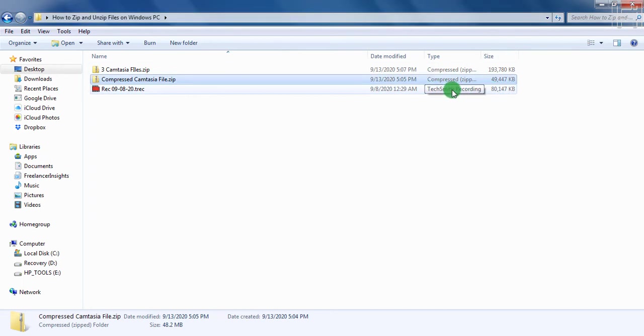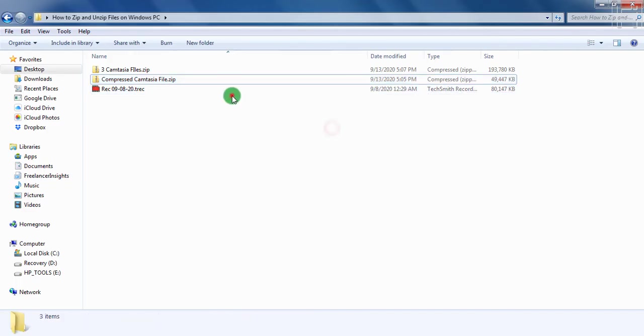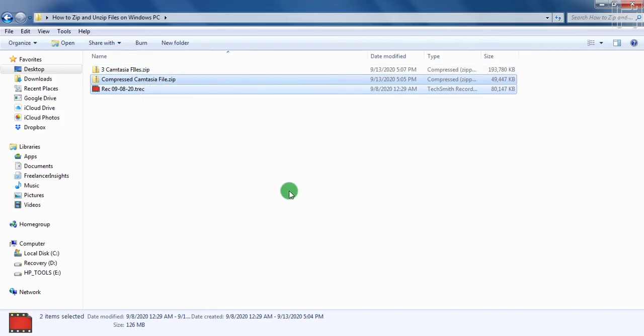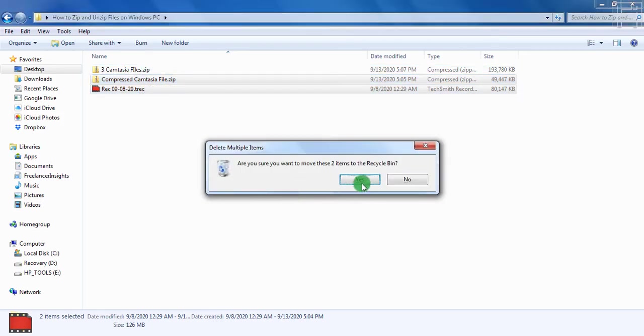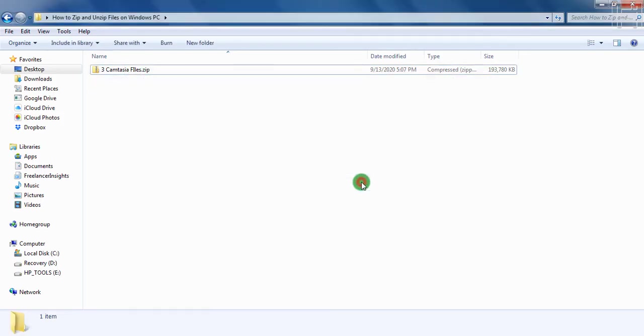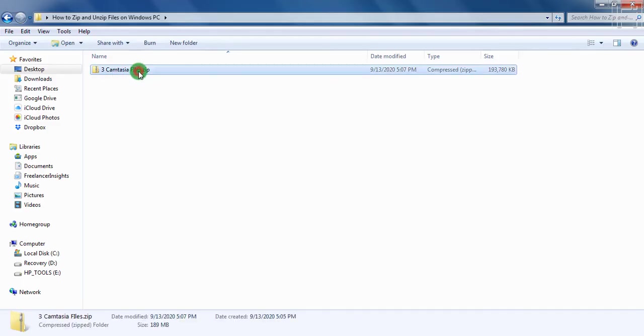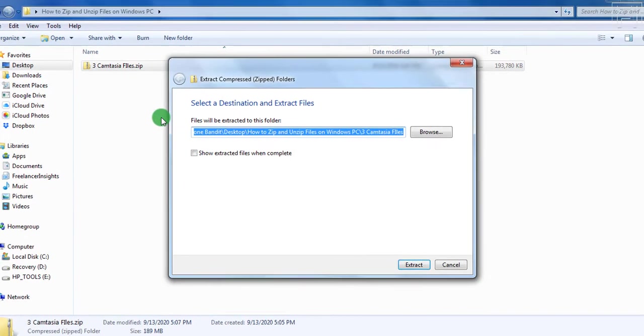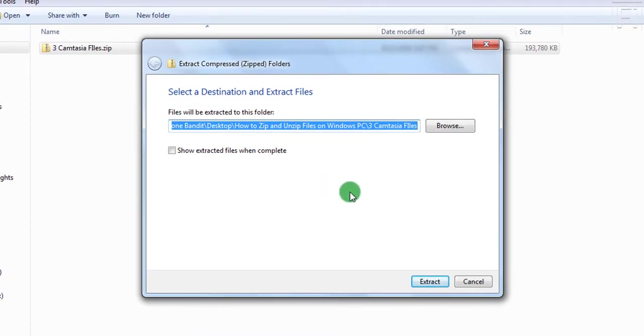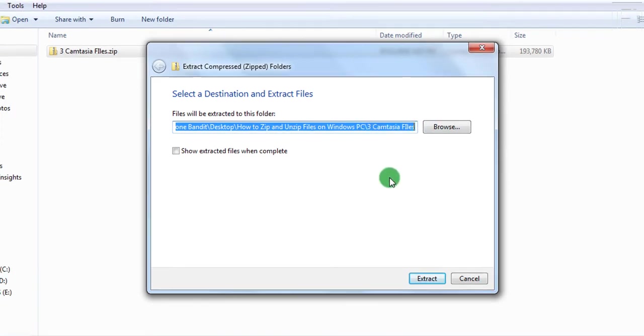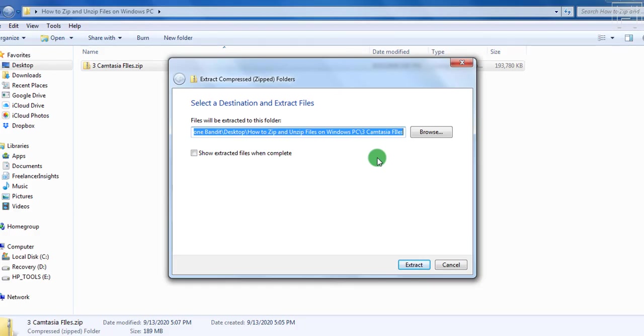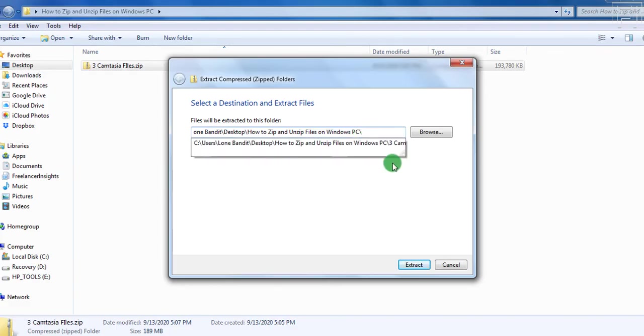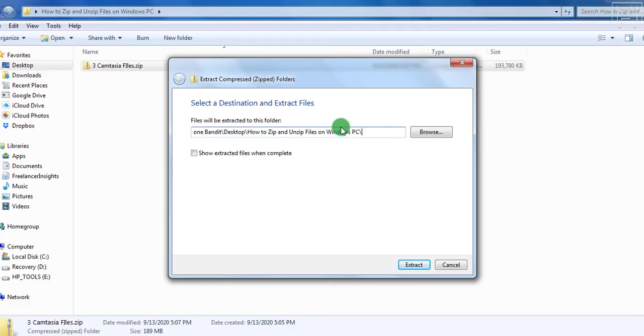Now what we'll do for this one is that I'll just highlight both of these files. Since this file is contained in these three files, and delete. Once I delete, what we'll need to do is come to three Camtasia zipped files. I want us to extract in another way. And we can right click on it and click on extract all. Once I do that, we'll get the option to select a destination and extract the files. So you can either decide to leave it as three Camtasia files. And this will create a new folder for the files to be located in. Or I can just remove the three Camtasia files and leave it as how to zip and unzip files on Windows PC, this particular folder, so that they can come and unzip in this particular section.